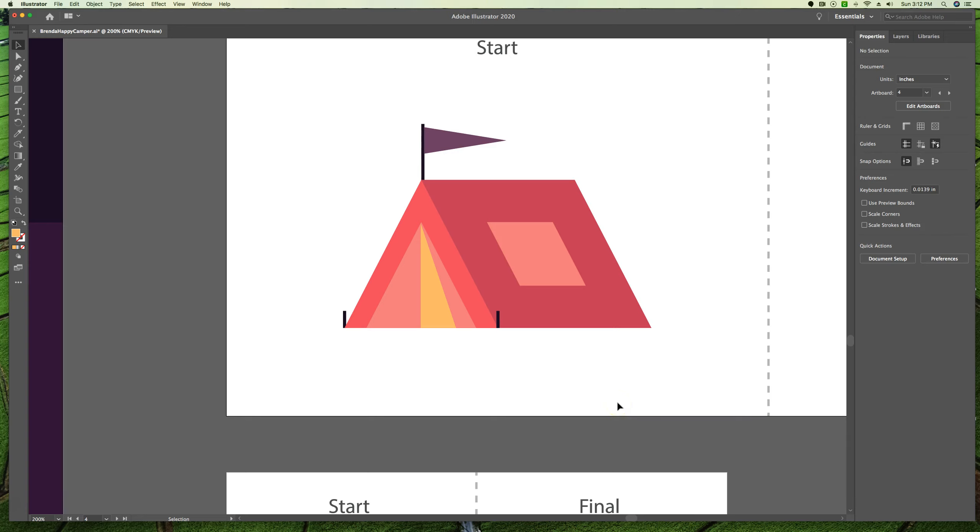And the knife tool is a little bit different in that it makes complete shapes. So instead of creating open paths like the scissor does, you end up with closed paths.